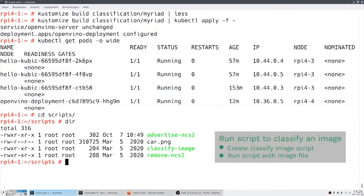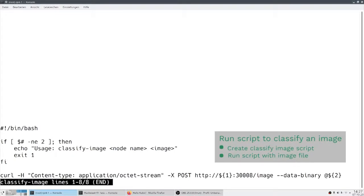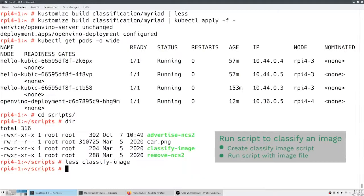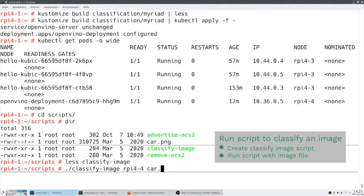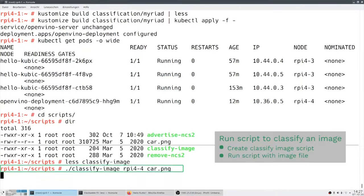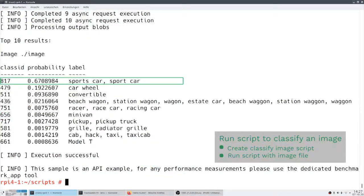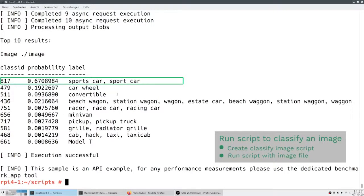Now we have a script, classify image. And that's the output of the container. Okay, this concludes our demo. The results show a 67% confidence factor that the image that was submitted is in fact a tractor sports car.